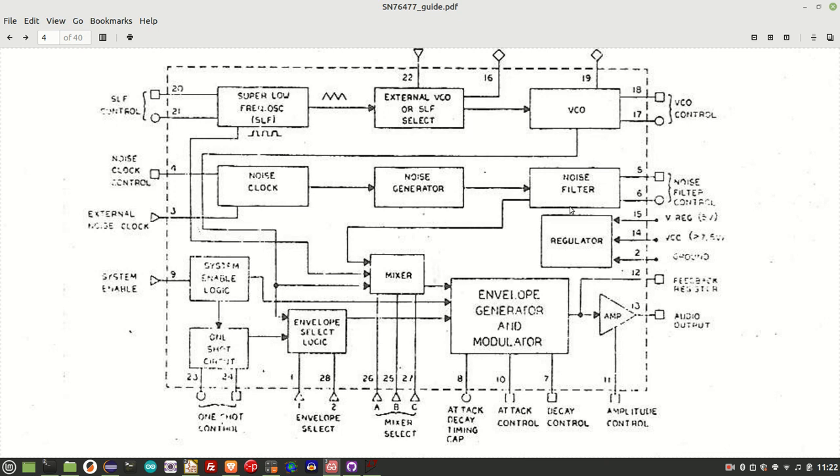So rather than go on any more, I thought I'd do a few examples. The first one is going to be the classic Space Invader UFO sound. And then I'll use that example to demonstrate the one-shot functionality with attack and decay control. And then finally, I'll demo the noise functionality with a gunshot and an explosion sound.